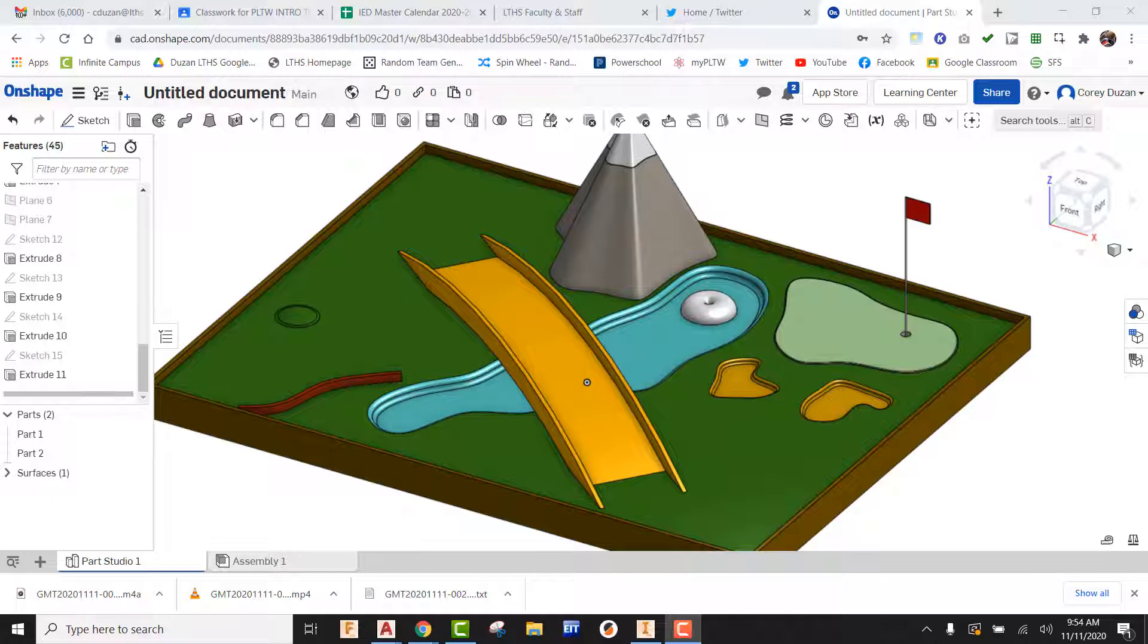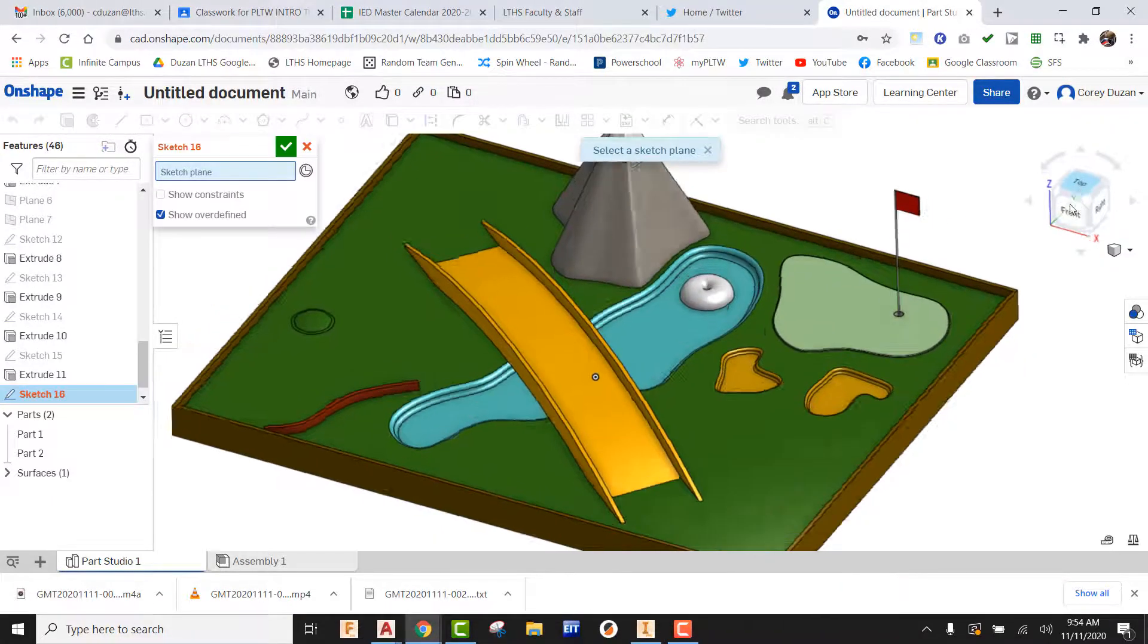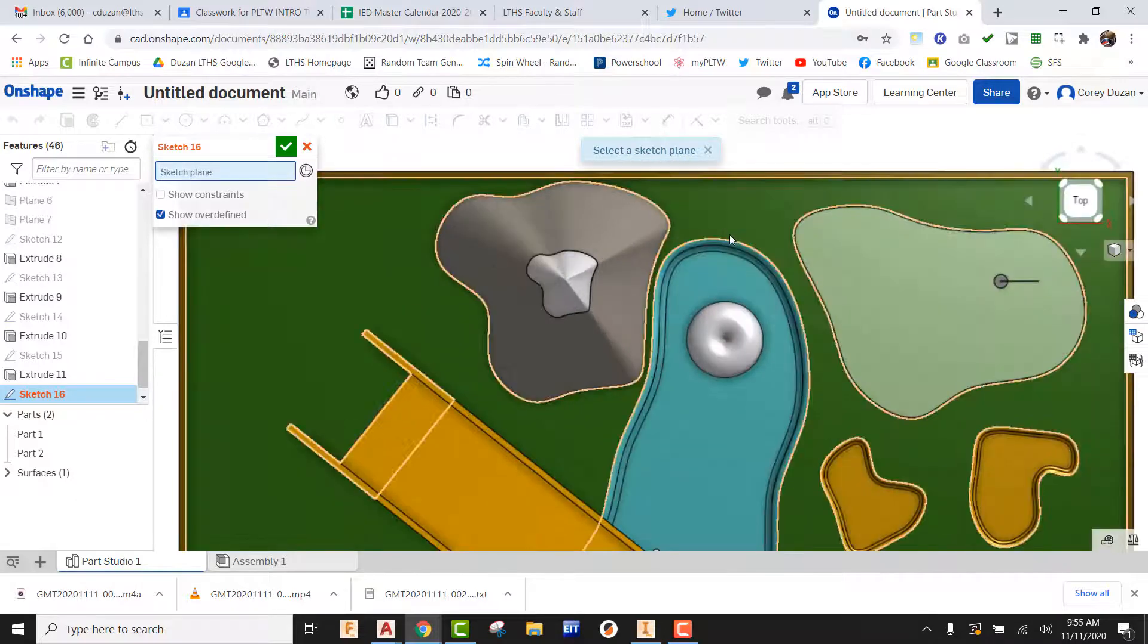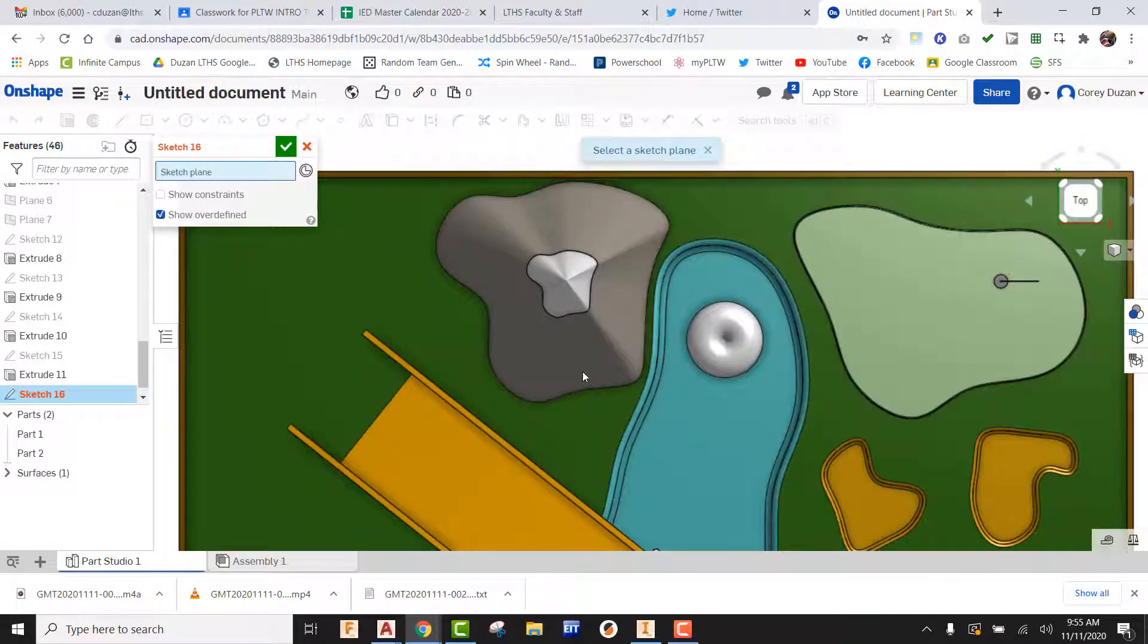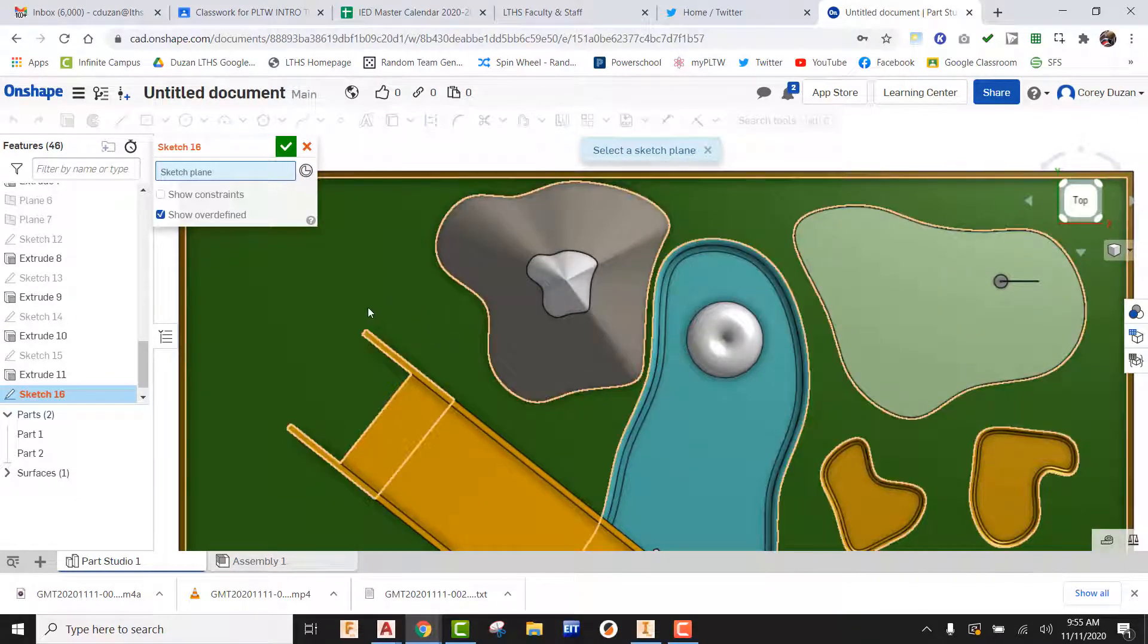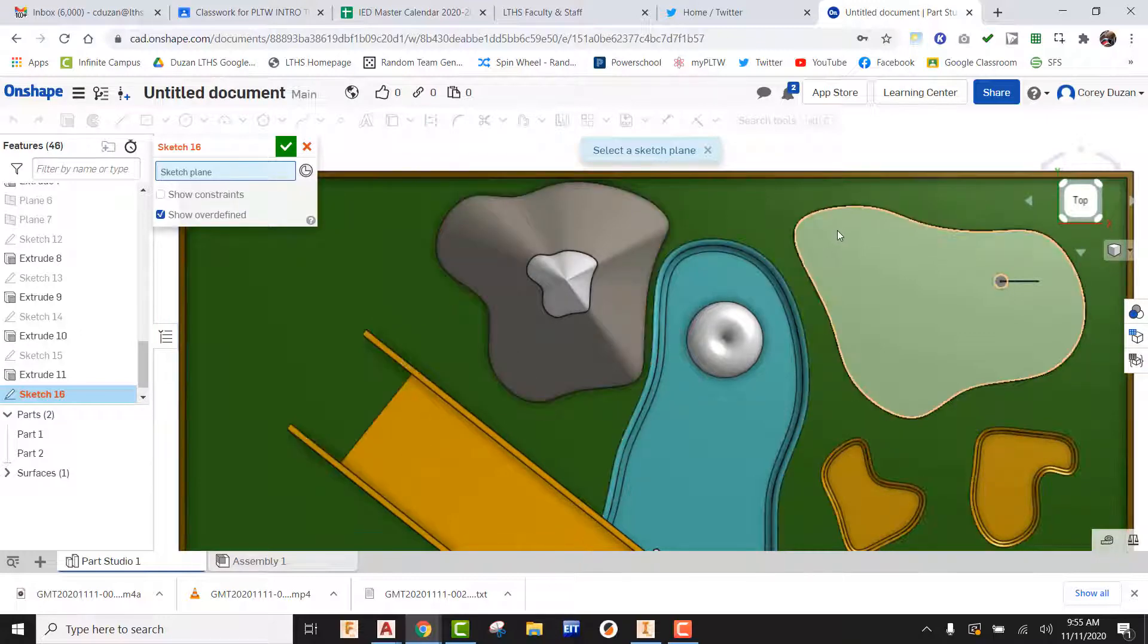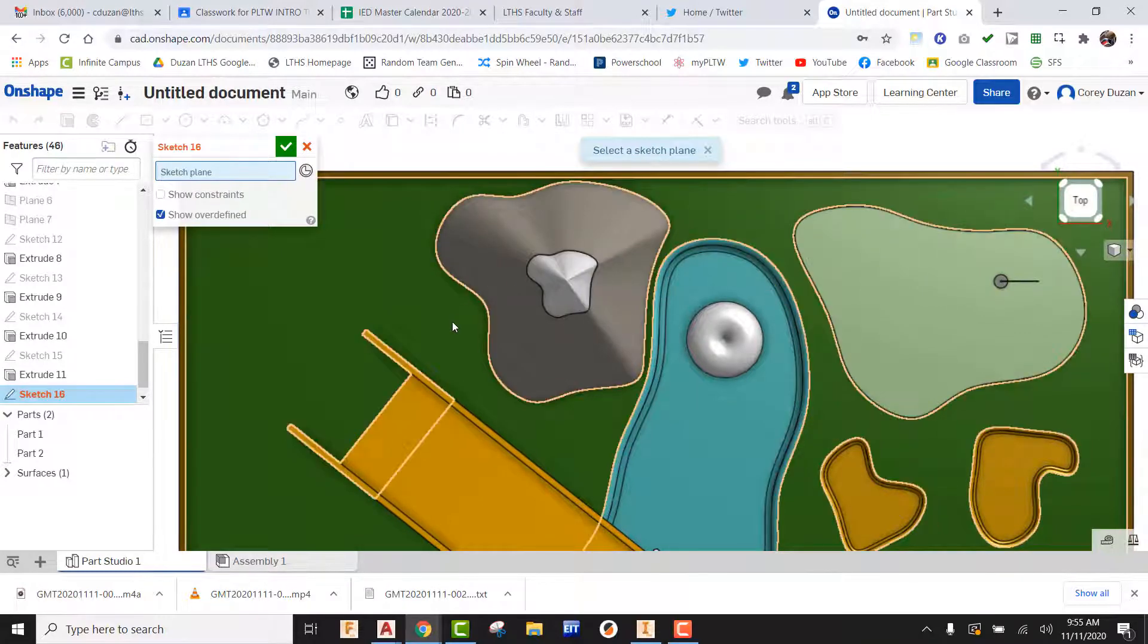What we're going to do first is we're going to create a sketch. We're going to take a look at the top plane on this, and I'm going to keep things a little bit challenging. I do want to give my golfers the ability to possibly put their ball through the mountain, through a tunnel in order to possibly get to this putting green.